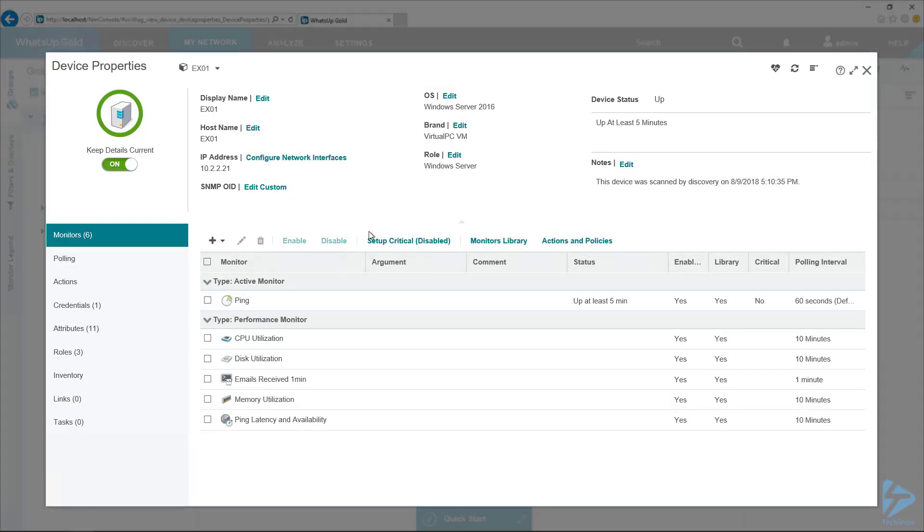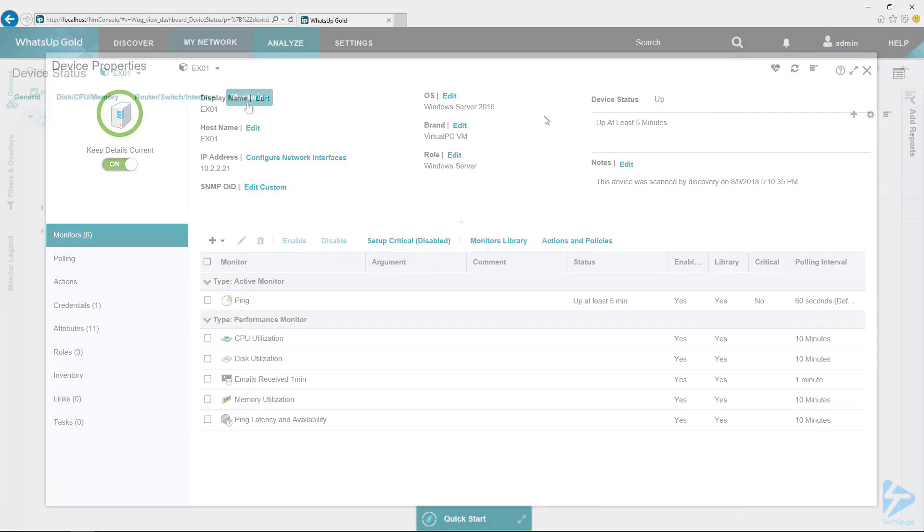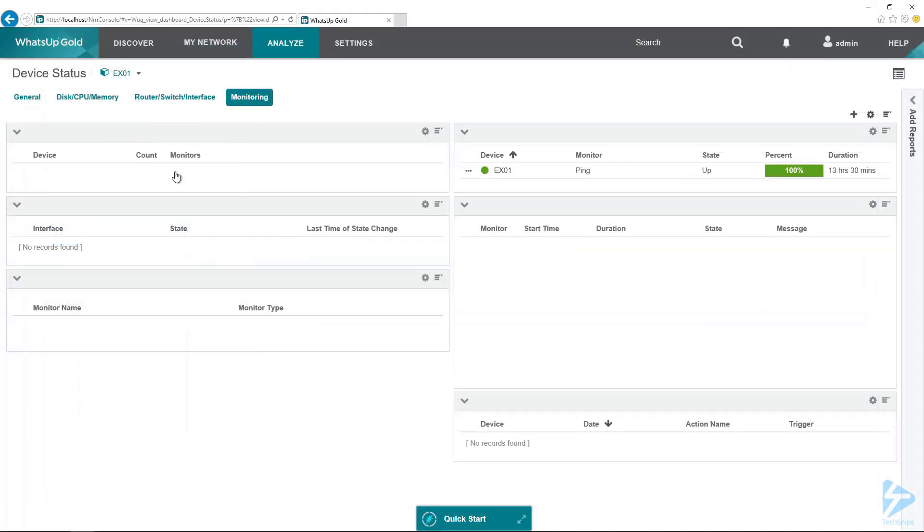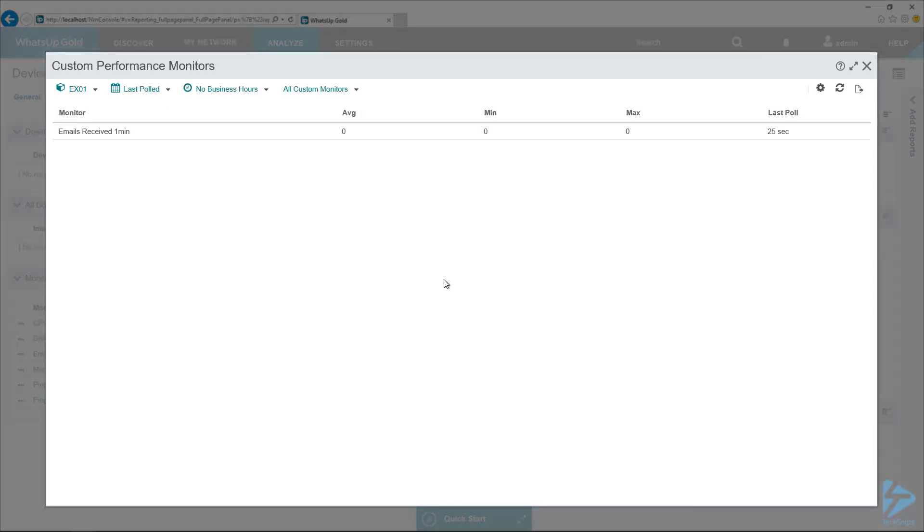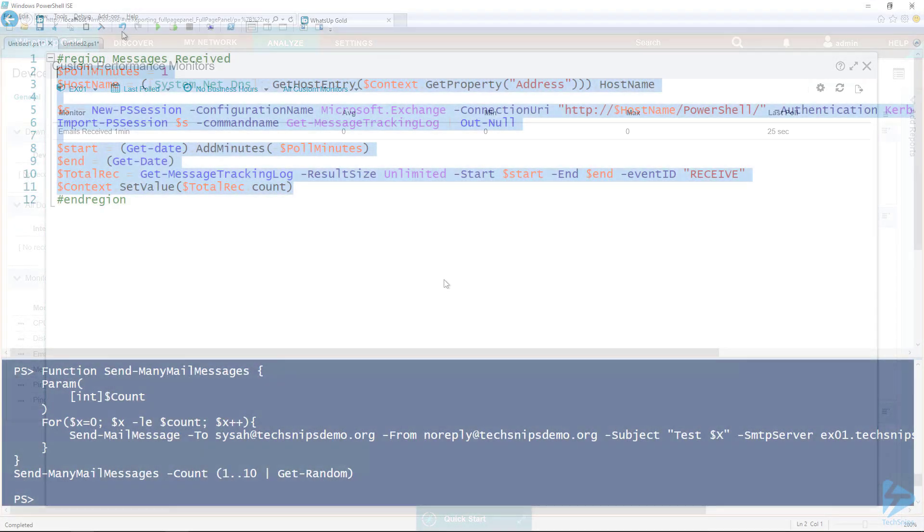First thing we want to check is it should have a zero value for the first poll, and we can validate that with the monitor that we've got. You can see that it is last poll 25 seconds ago. So I've got 35 seconds to send a lot of emails.